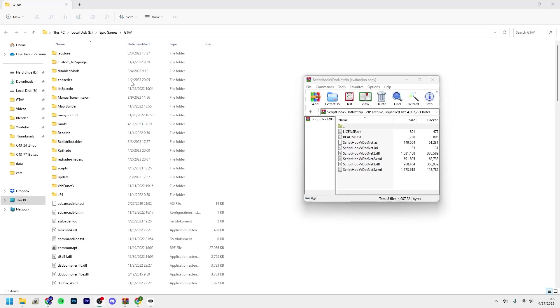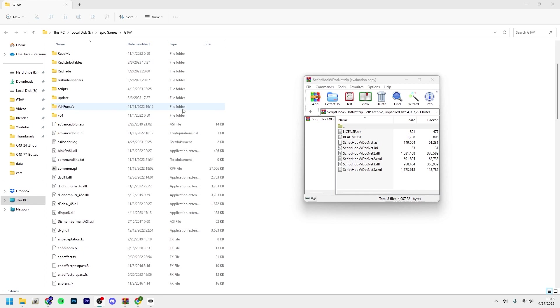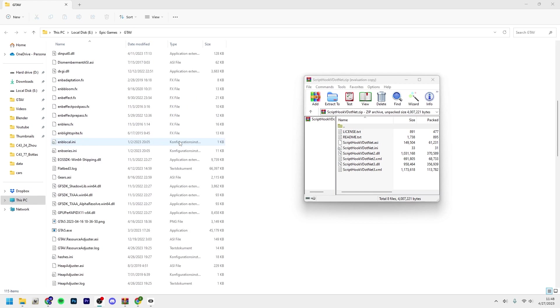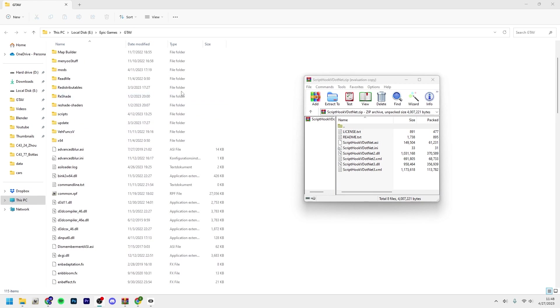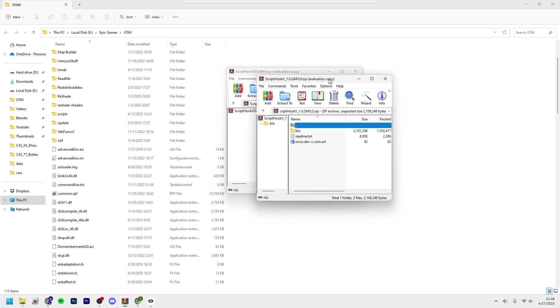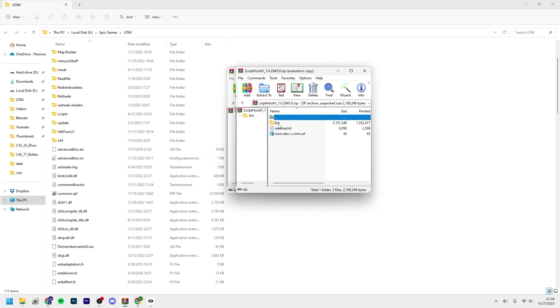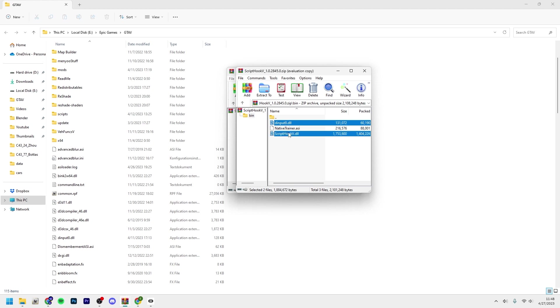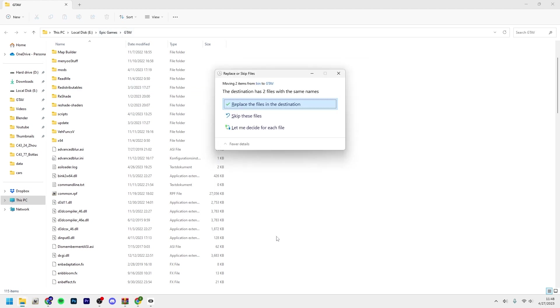We're going to start off with ScriptHookV. You start by going into the bin folder and you take the dinput8.dll and ScriptHookV.dll and just drag and drop them into your root folder.